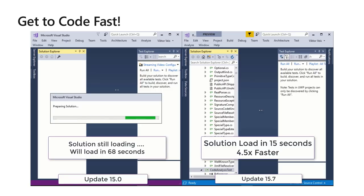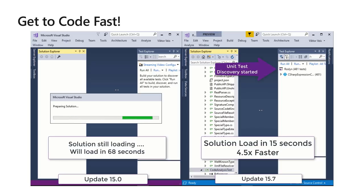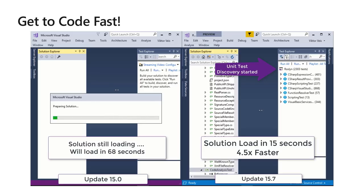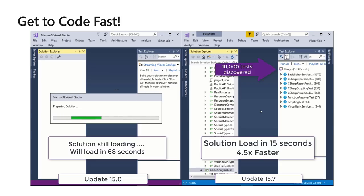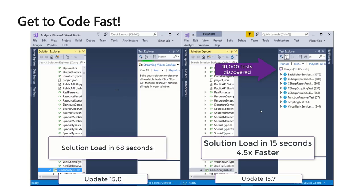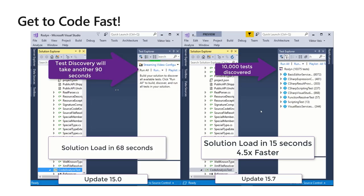Another big change: keep your eye on the Test Explorer. We changed how test discovery takes place — instead of needing a built assembly, it discovers tests through your source code using a Roslyn Analyzer, so it doesn't require a build. As soon as you add or edit tests, they just appear. You can see in the video it gets up to 10,000 tests in just a few seconds. Going back to 15.0, that would still take another 90 seconds to load.